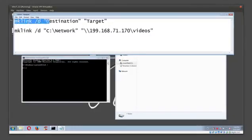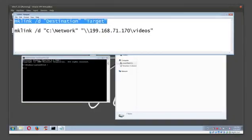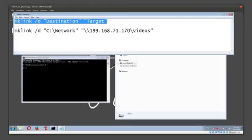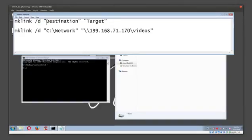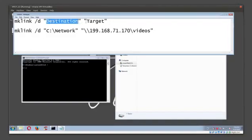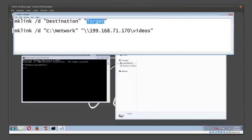This is how the structure should be: mklink space forward slash D, and then remember to put your colon. Then you're going to put your destination and then your target.